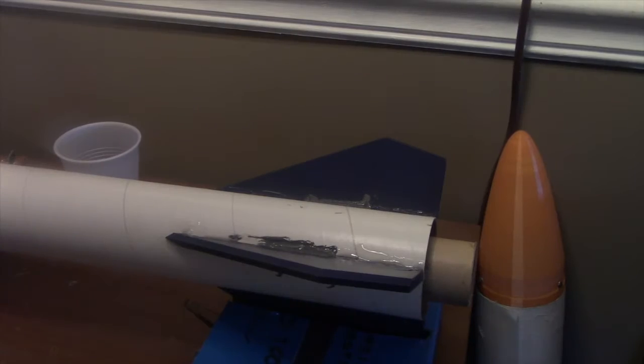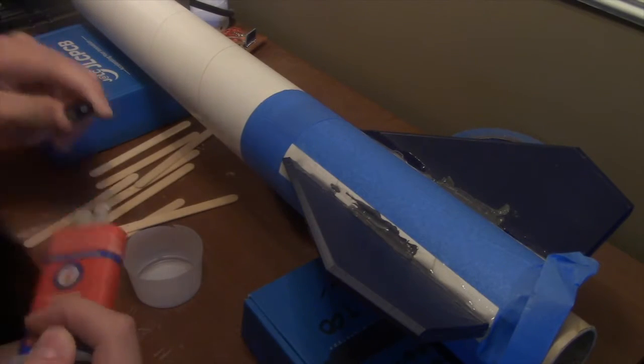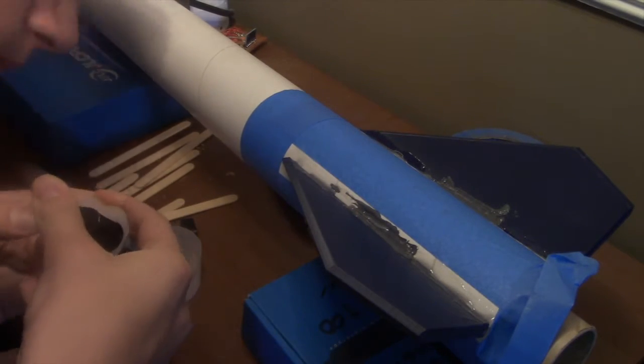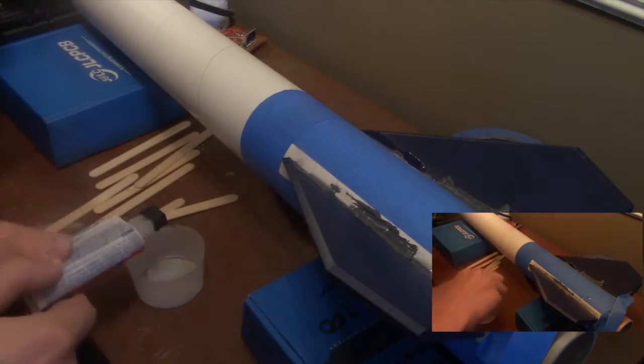Next I did large fillets on the fins. These fillets are necessary since the motor that I will use in this rocket is notorious for destroying people's rockets.